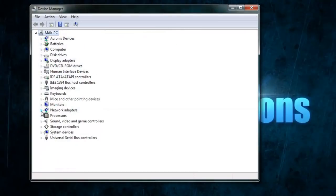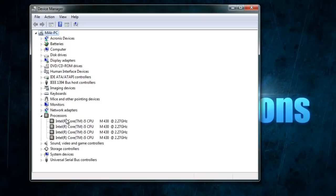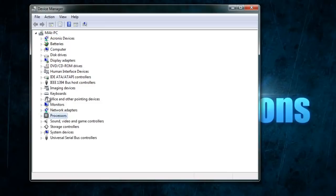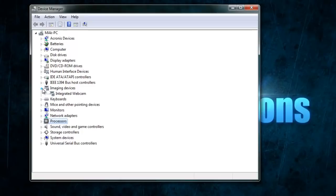Currently on my laptop, they're all working because they've been installed. If for some reason a driver — say a keyboard driver — is not installed, it'll have a yellow triangle with an exclamation mark next to it. That indicates the driver is not working or is not compatible, so you'll have to update it or download the drivers for it.